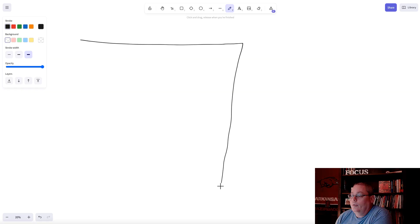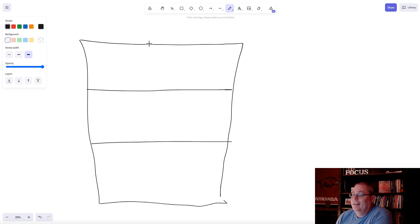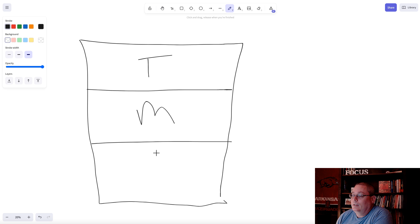In this video, I thought I would talk about funnel building. In the world of funnel building, especially in digital marketing, we're talking about something that looks like this. This is a very rudimentary drawing of a funnel. You have the top of the funnel, you have the middle of the funnel, and then you have the bottom of the funnel. The bottom of the funnel is where the money is made.